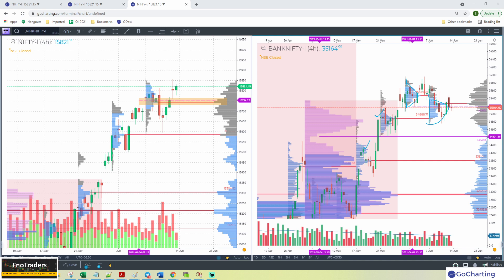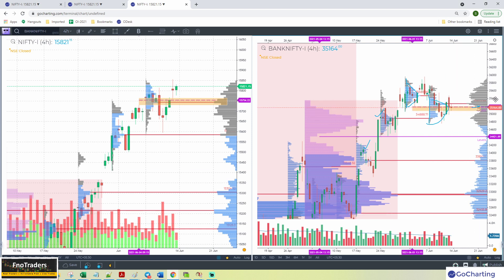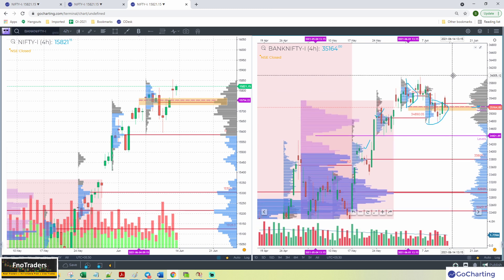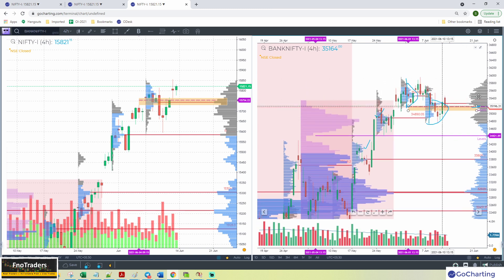For Bank Nifty, my key reference is about 35,150 to 35,160, roughly that zone. Until we are holding out of that — or until we are not able to get out of that — we will not really be having a bullish bias at this point. We really need to start holding out of that. We just closed around that region, so we have to see how we open today and how we play that.